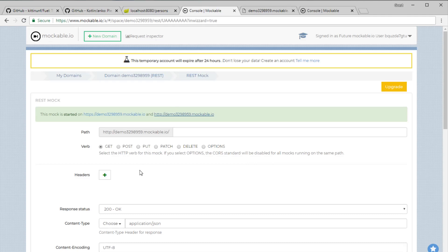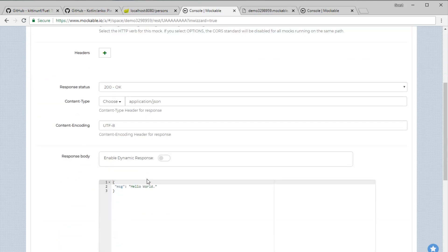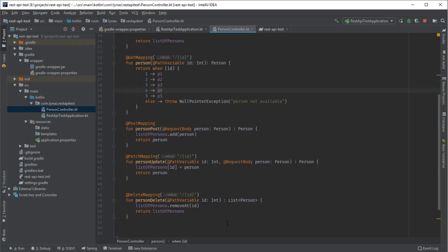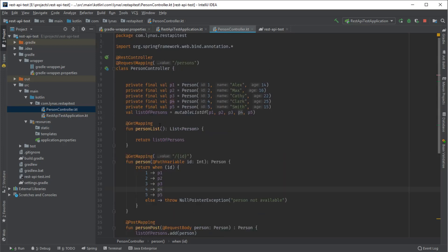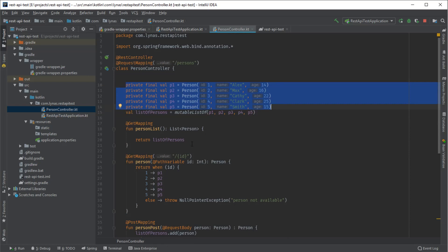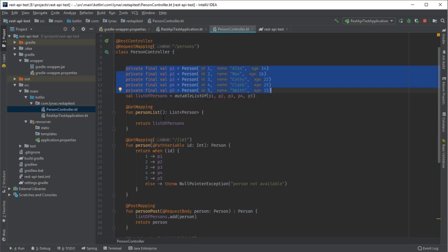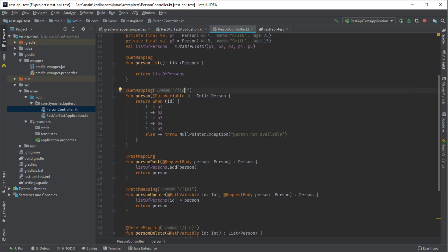So I have created a Spring application just to test the endpoints. This is a person endpoint. As you can see, all are local. I'm not using any database or anything. It's just sending a list of persons, sending by ID, posting a new person. For you, you are going to use your own REST endpoint. I'm just showing what I have done to make my REST endpoint calls.